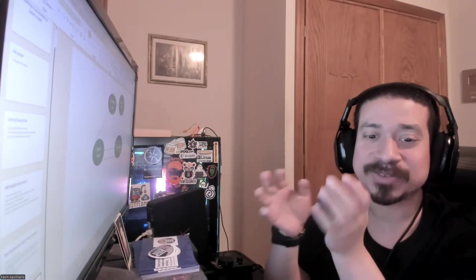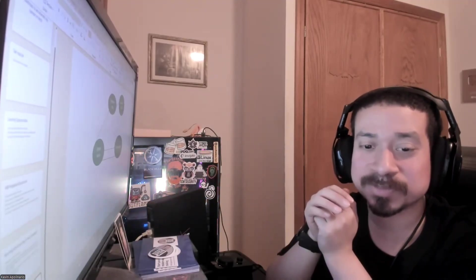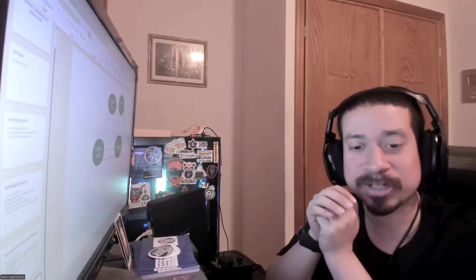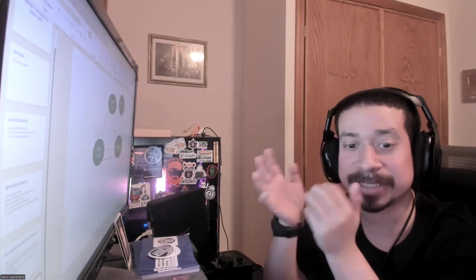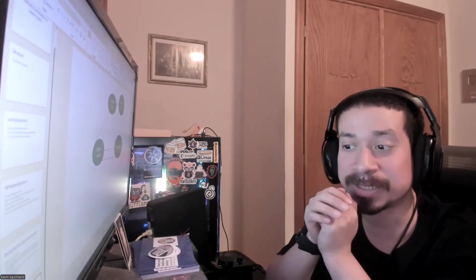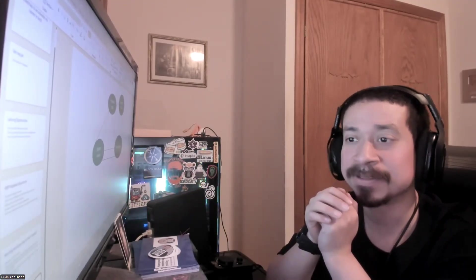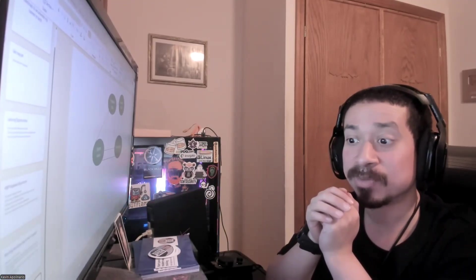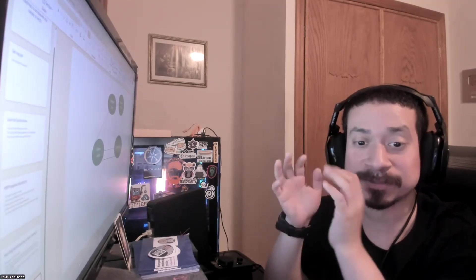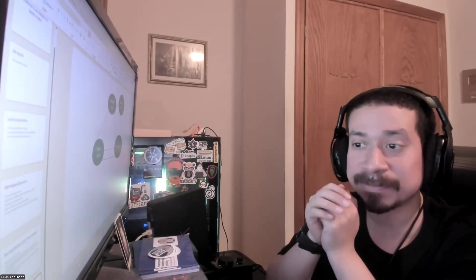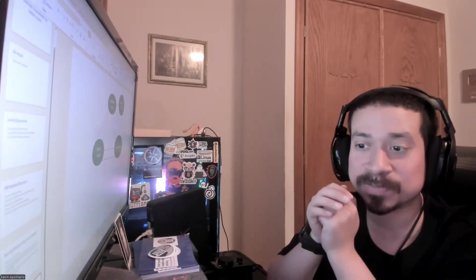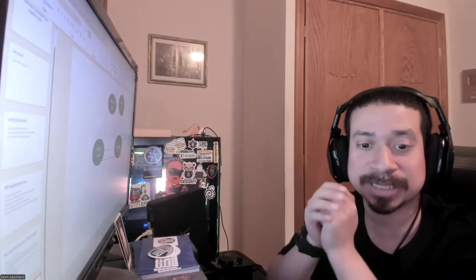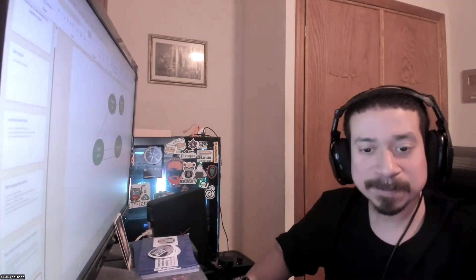But anyway, hopefully this video helps you out of some sort if you're brand new to IT. Like I said, thank you guys for watching this video. I greatly appreciate it. More IT hands-on videos coming up. I've been busy. I've also been sick. That doesn't help. I'll see you guys later, and take care. Bye.